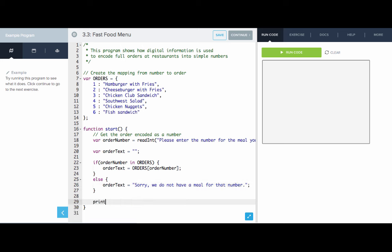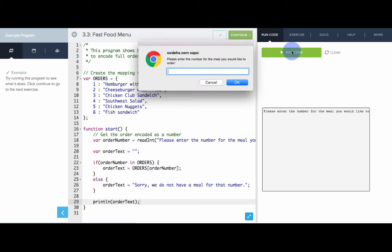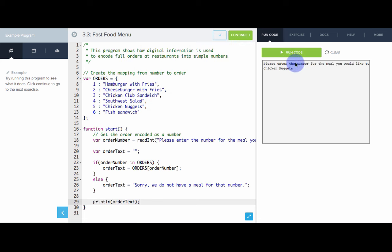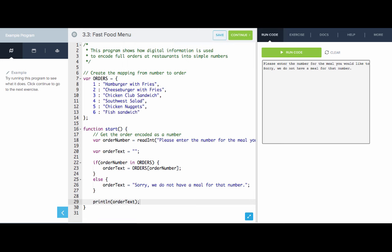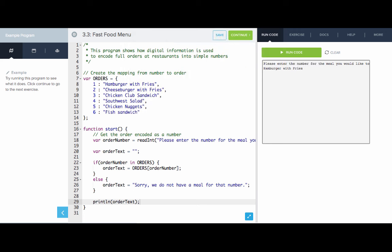So let's see how this works. I want to order a number five — great, it's chicken nuggets. I didn't really want the value five, I wanted chicken nuggets, and through this encoding table I was able to get what I wanted. If I put in a seven, we don't have a meal for that number. So the user needs to be aware of what the actual encoding table is, otherwise they won't be able to use the system correctly. If I'm aware that the order numbers are one through six, then I'll be able to get my meal. I can order a one and get my hamburger with fries. So this is a simple example of encoding information as numbers.